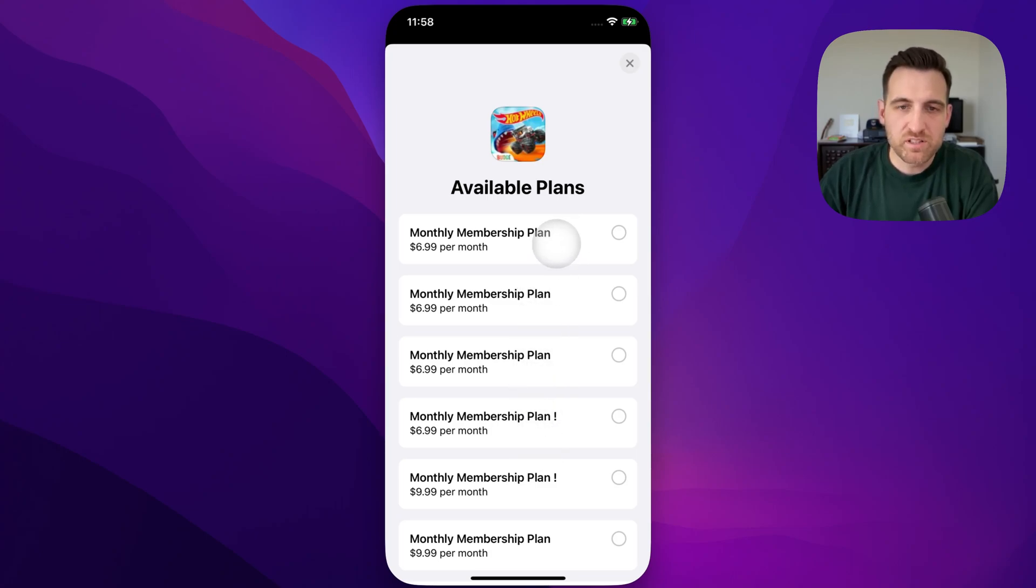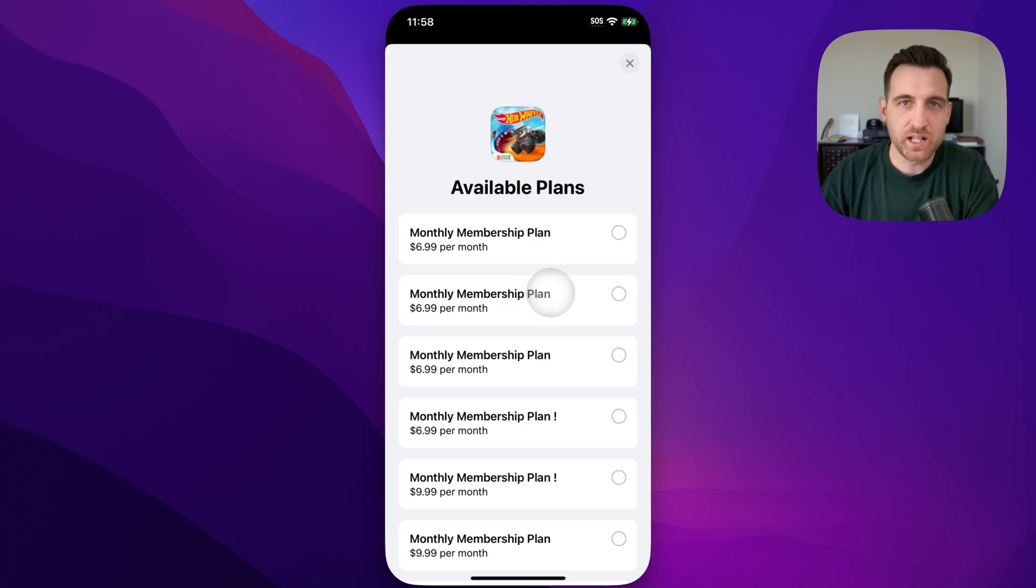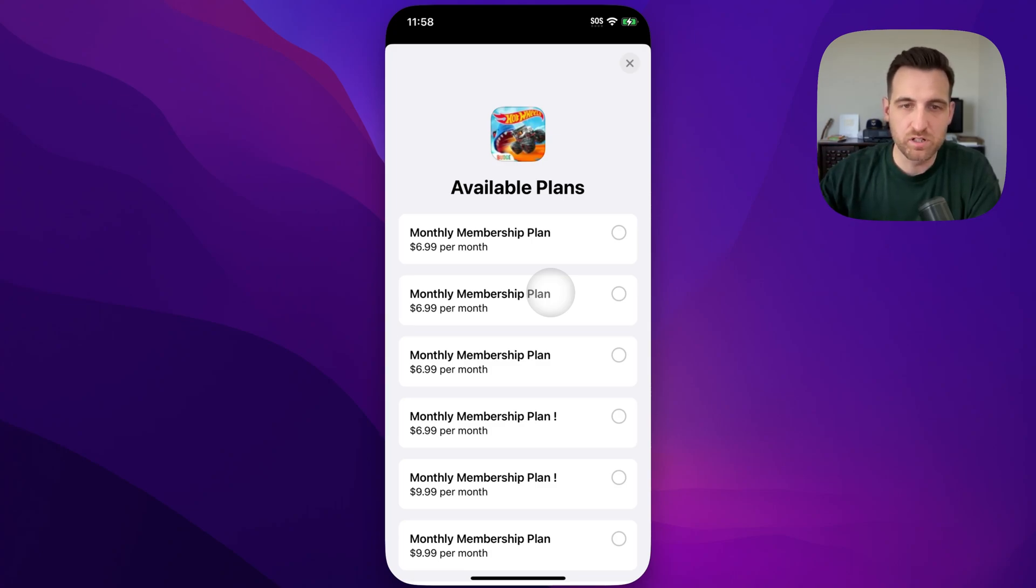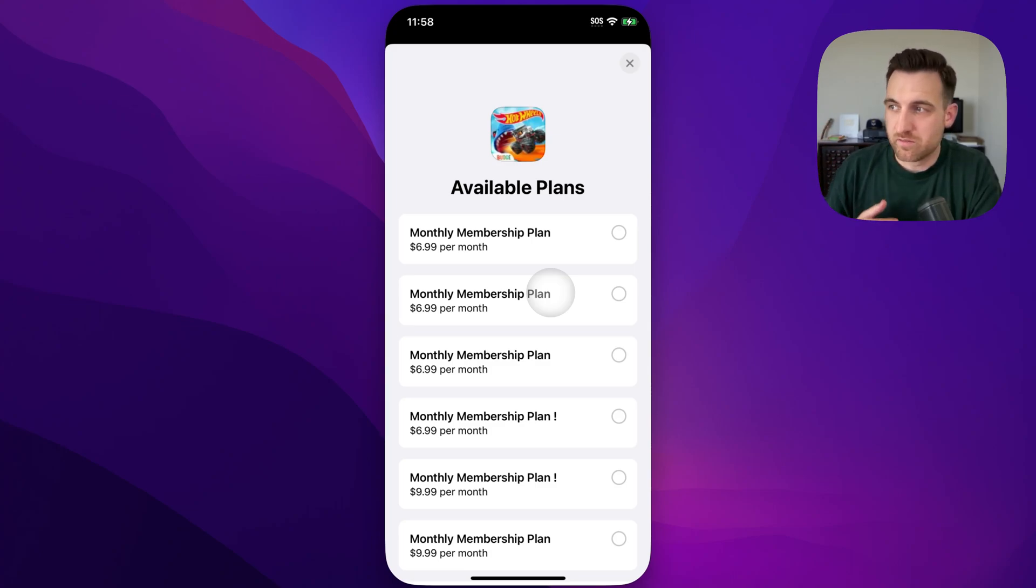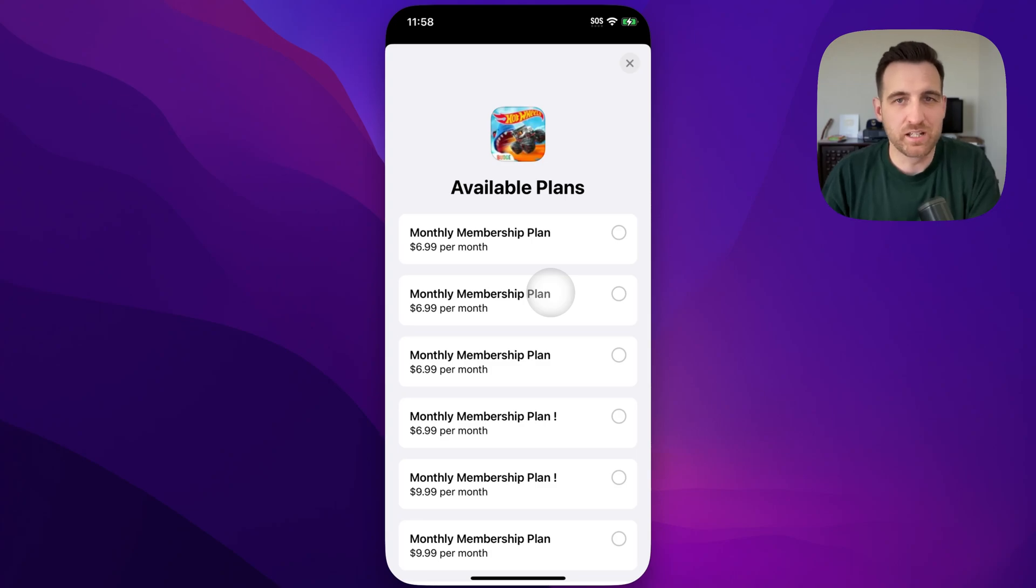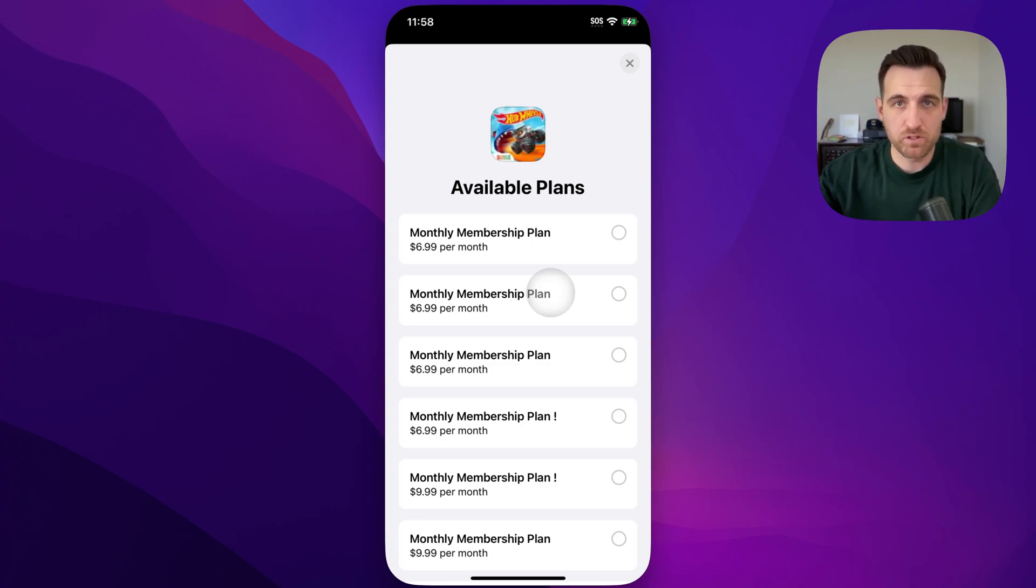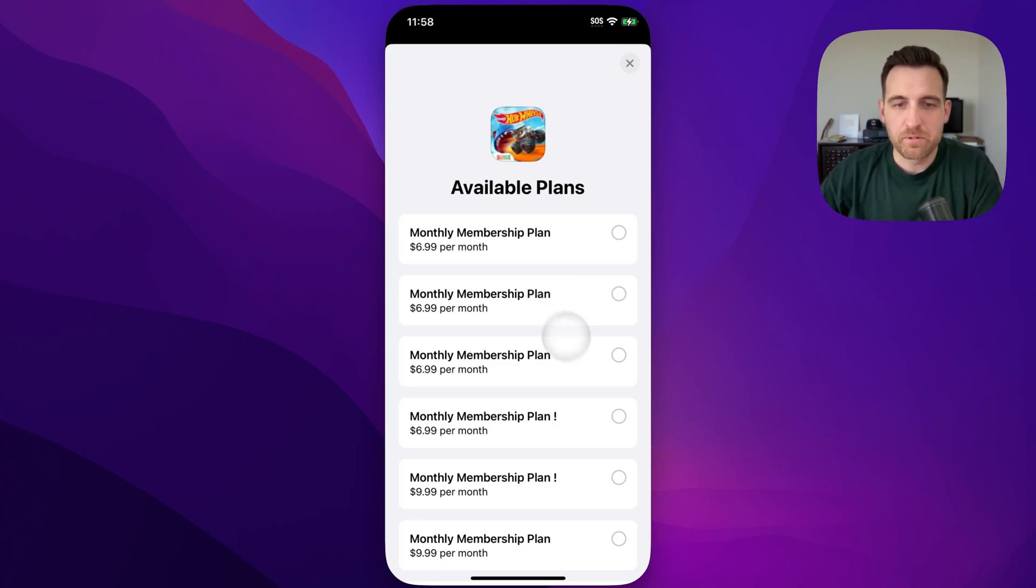The reason that there's multiple is because there's multiple ways that they offer these. One might be the first time, like limited time offer. And so that goes in as a subscription. One might be like they have a special, like maybe it's around Black Friday and they have some special that pops up on the app. And that's listed as a different subscription so they can track it on their end. But you see them all here.